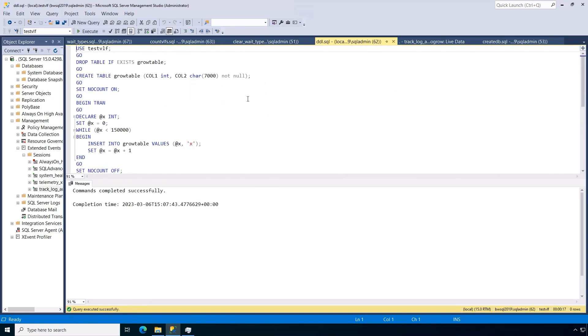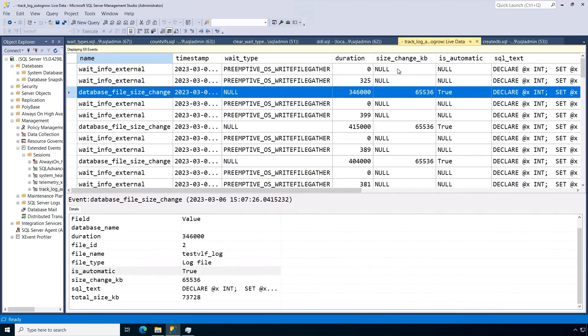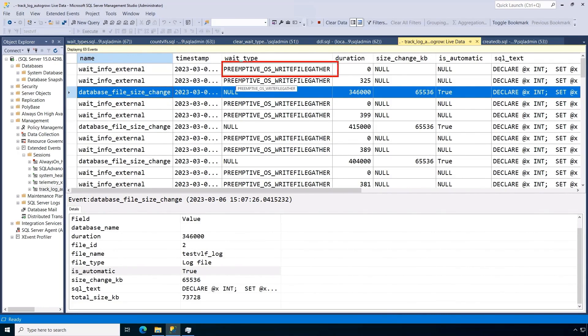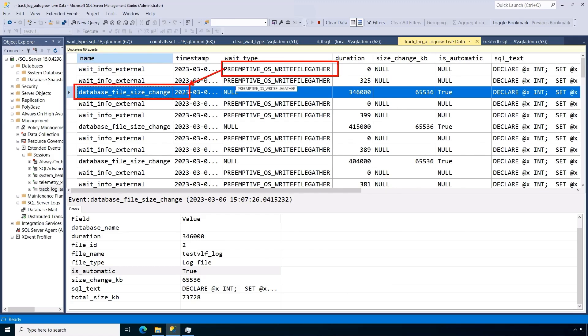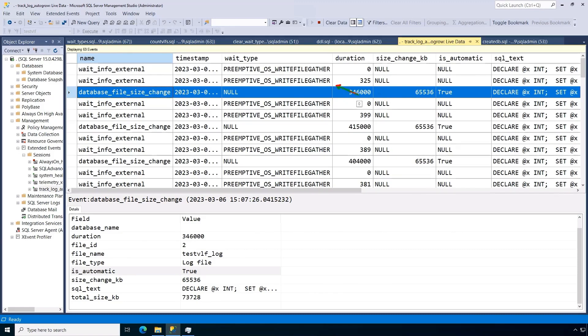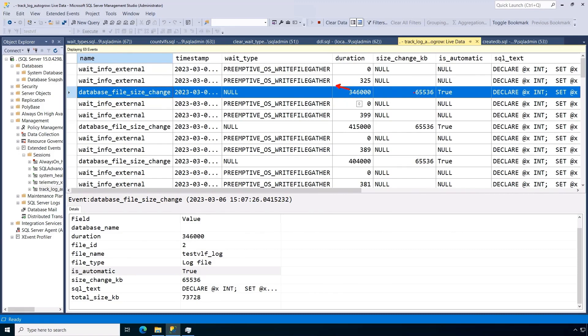what I like to do is kind of measure some stuff, wait types and VLFs and so forth. So I've also got X event session set up here. Now I've already run this insert. Notice these, what are called preemptive wait file types. This is the operating system call for us to zero the log. So this is before her changes, right? So every time I have to grow the log, I have to go to the operating system and zero out that whole entire 64 meg. Now the duration of each of these things is not huge, but it adds up over time. So, you know, each time I'm growing the log, I have to go to the operating system and zero this before her changes.